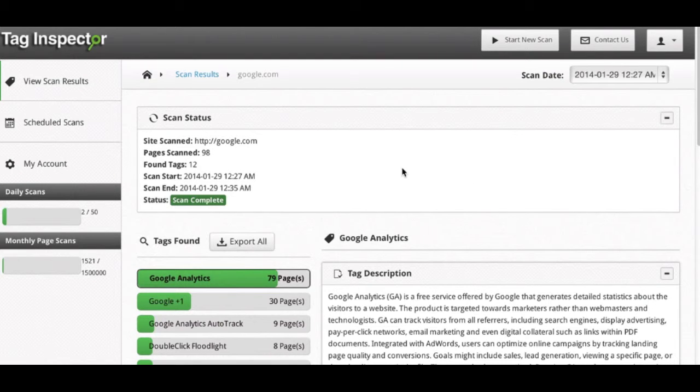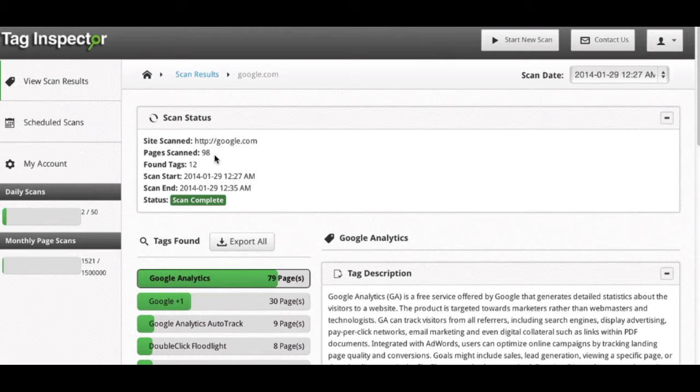For this scan, we used google.com's main domain, about a hundred pages scanned just to show this demo.